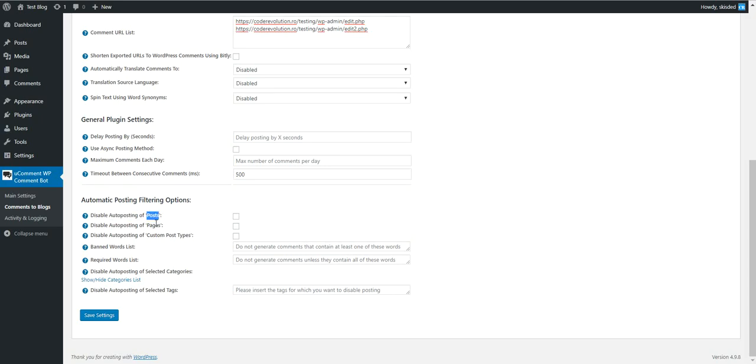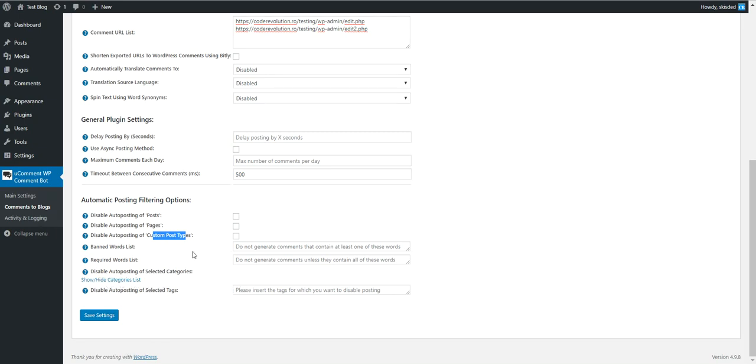You can also filter posts. Disable auto posting of posts, pages, custom post types, banned word list, required word list, disable auto posting of selected categories or selected tags.